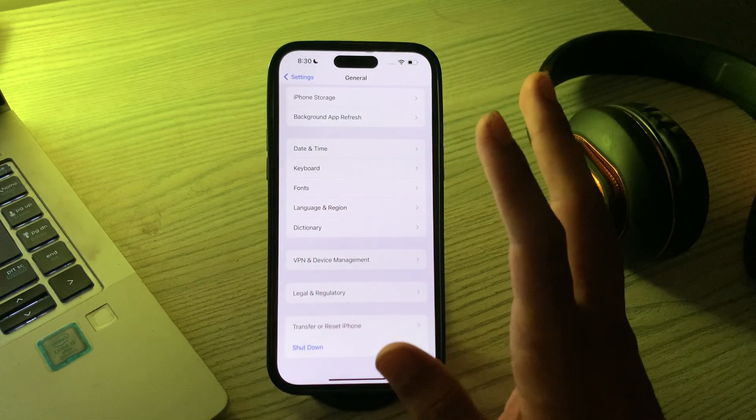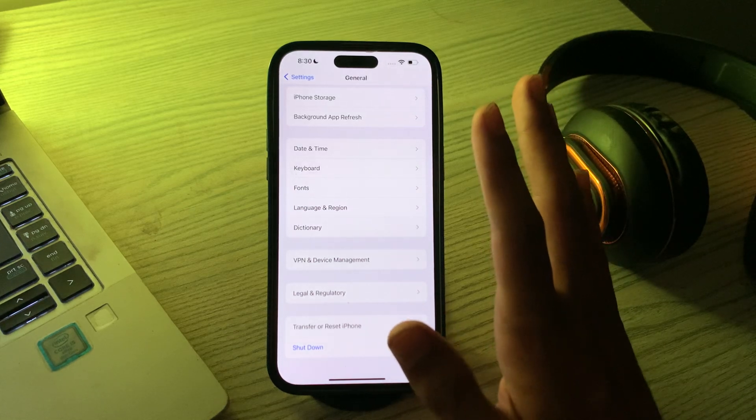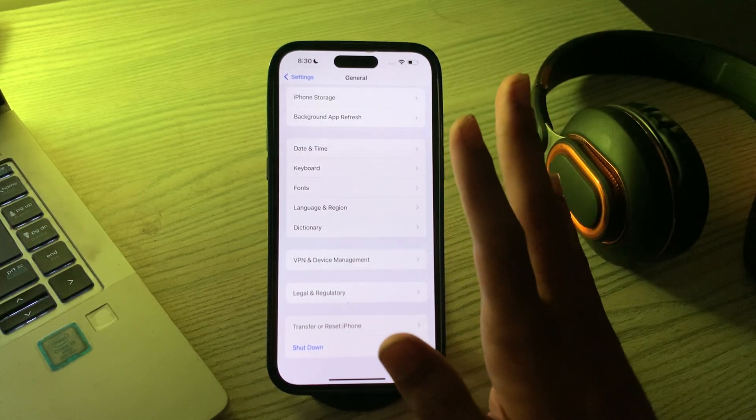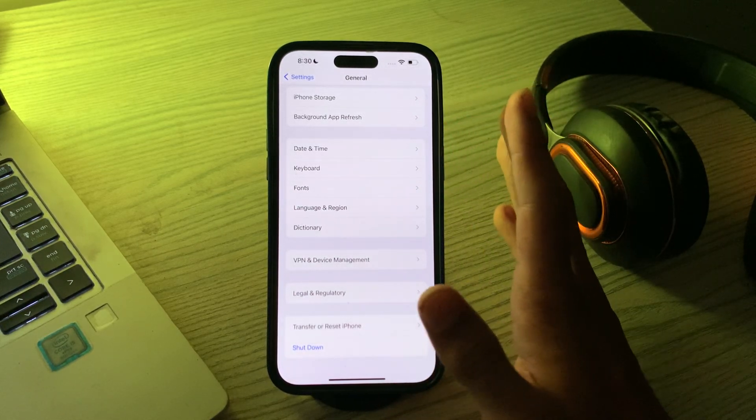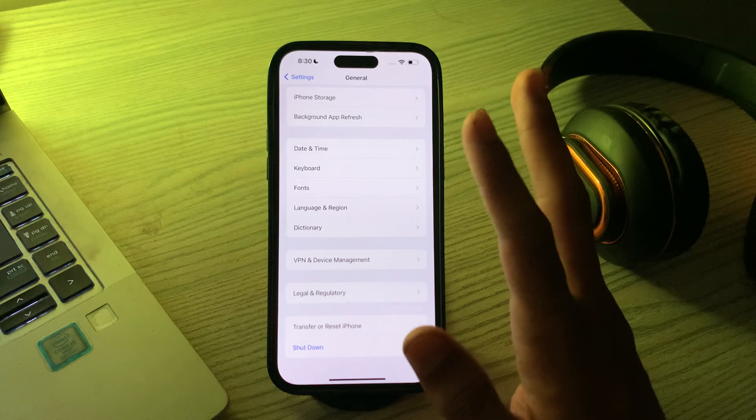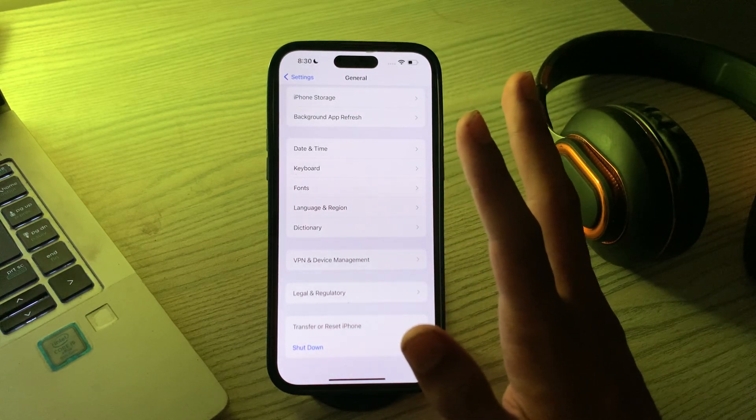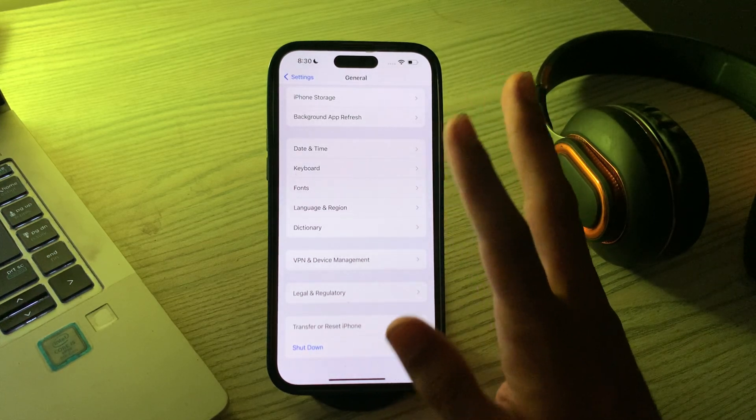After restarting your iPhone, update the Snapchat app. Outdated apps can sometimes cause problems. Go to your App Store and check if there's a Snapchat update available. If there is, update the app.